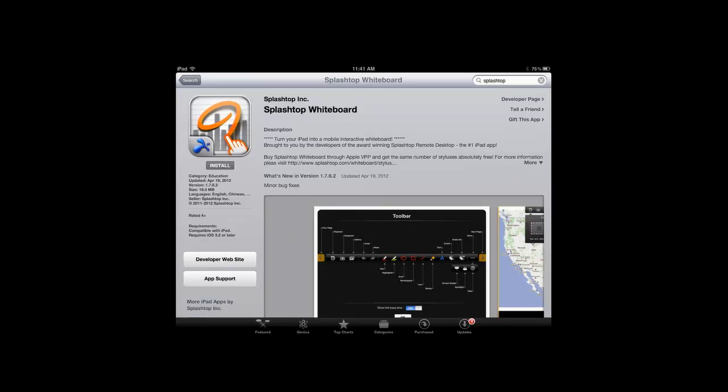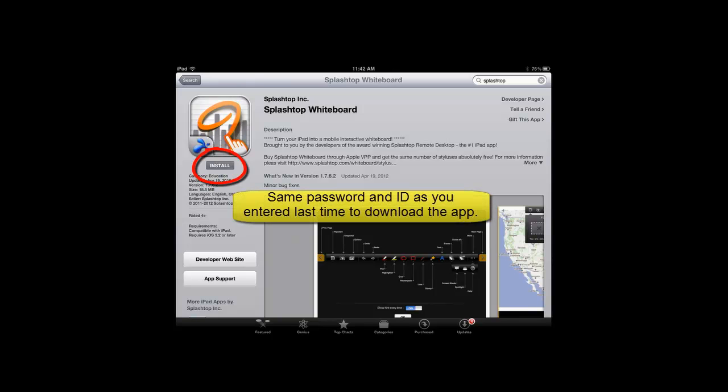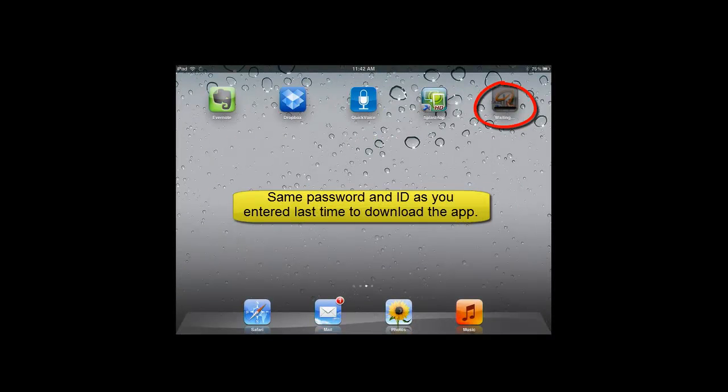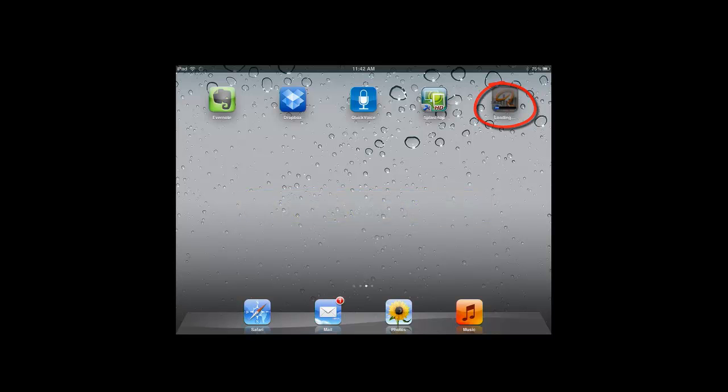We'll be demonstrating all of the whiteboard and remote desktop apps in a later video. But for now, I'm just going to go ahead and install this one as well. Click on the install button, and it will install next to the remote desktop.